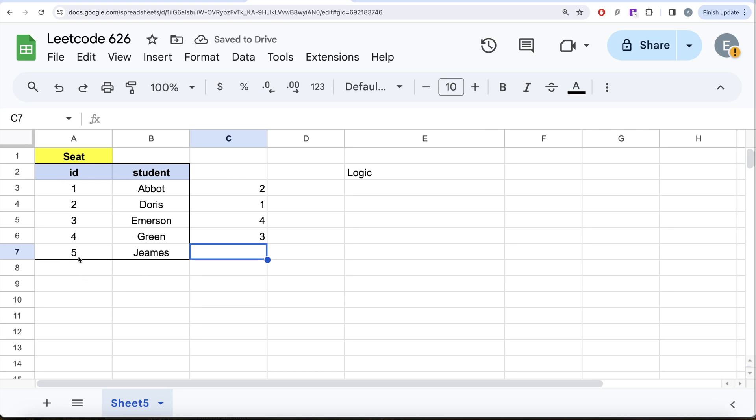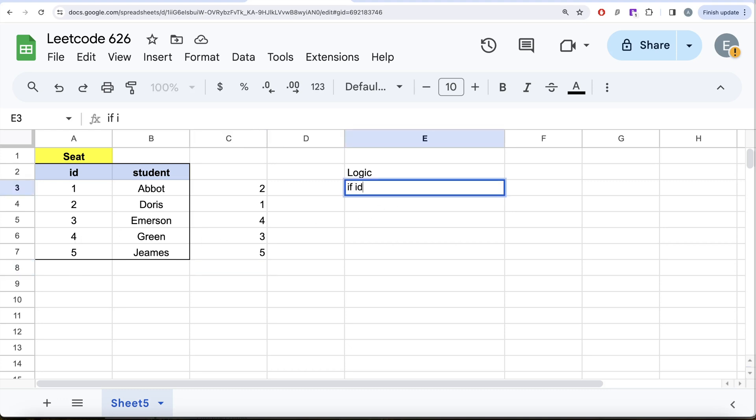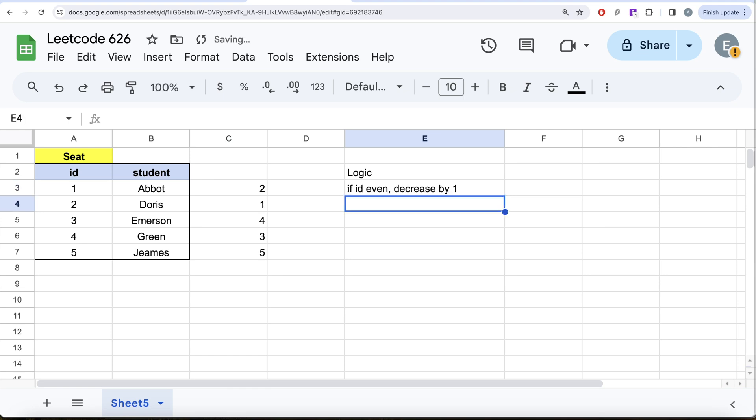Since there are odd number of students in this particular table, this is the last one and therefore it should remain five. Here the logic is that if your seat id is an even number you need to decrease it by one, no matter what the case. Even if there are odd number of students in this seat table, if your id is even then you need to decrease it by one.